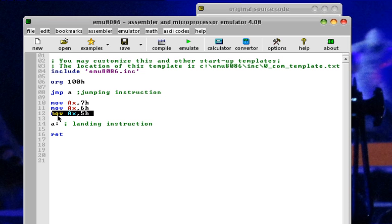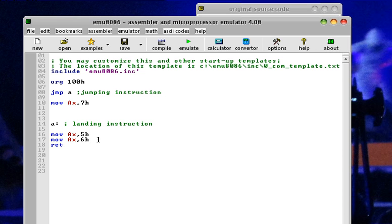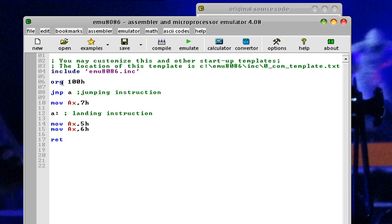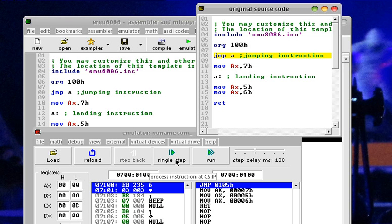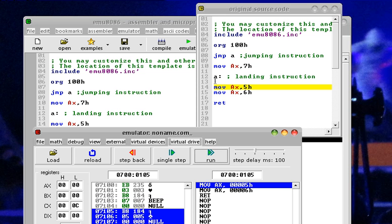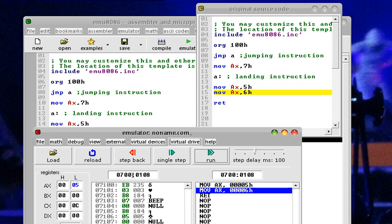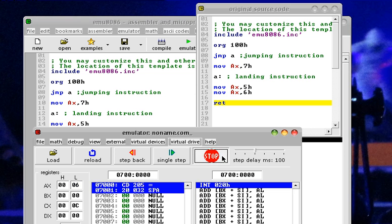Now let's place some MOV instructions outside and after the jump instruction. From origin, it encounters the jump code telling it to jump to label A, escaping the MOV instructions in between, and then proceeds with normal flow from top to bottom — placing 5h on AX, then 6h on AX. Executing this and following the yellow line: it encounters the jump, lands at label A, proceeds to move 5h to AX, then 6h, then return — end of program.